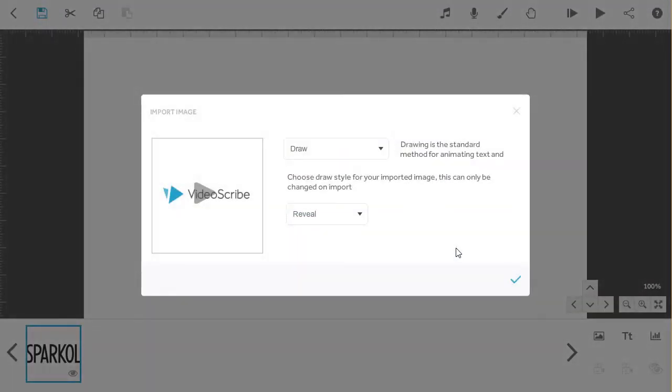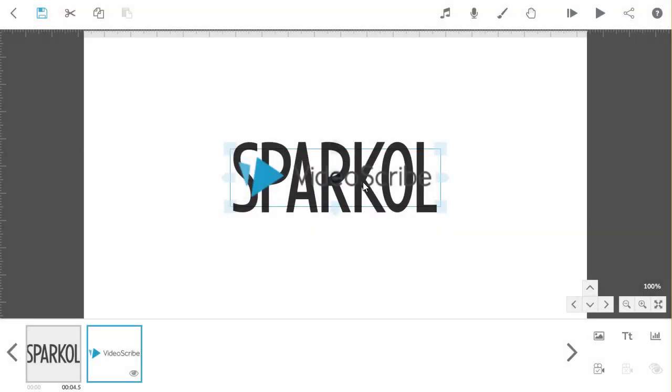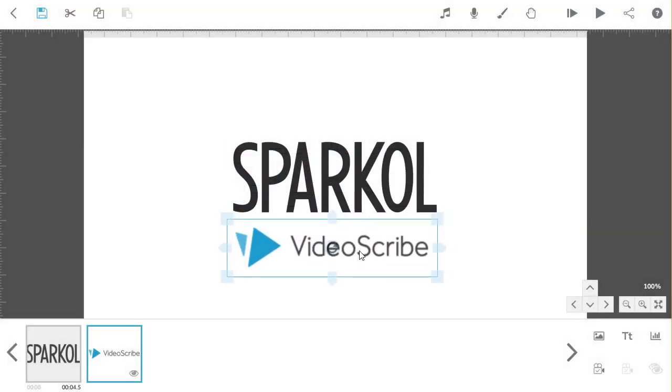Here you have the same options as before in terms of how the image enters the canvas. Press on the tick and the image will land on the canvas.